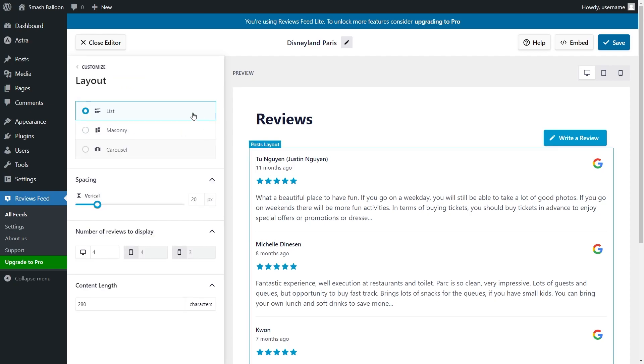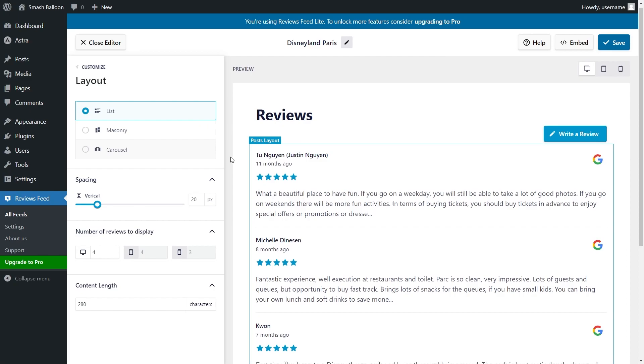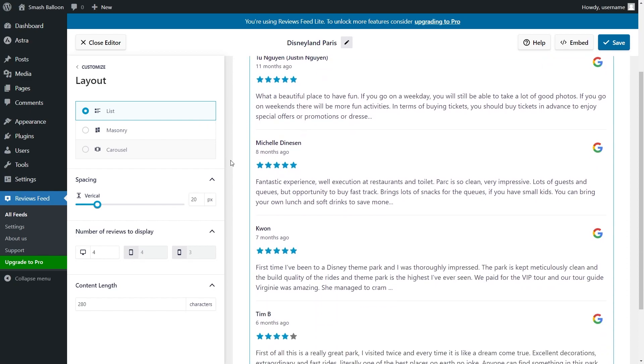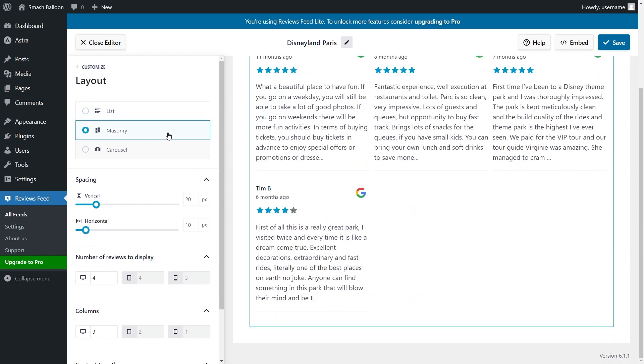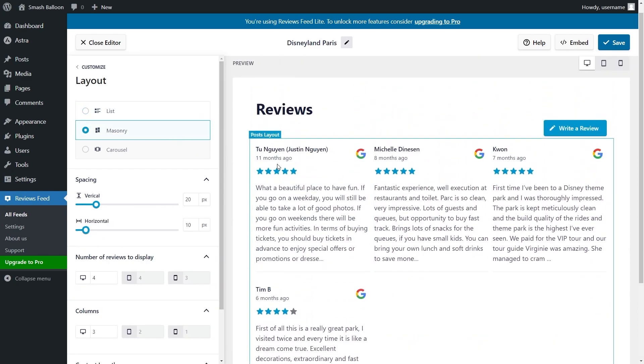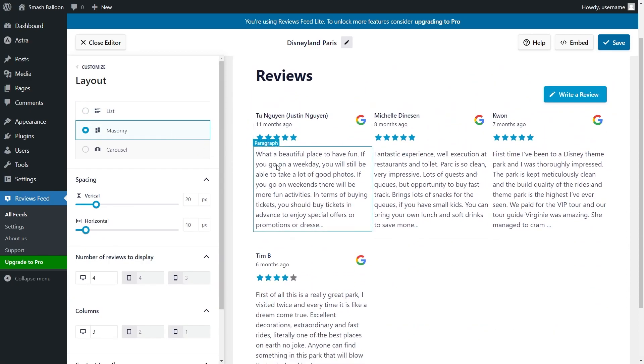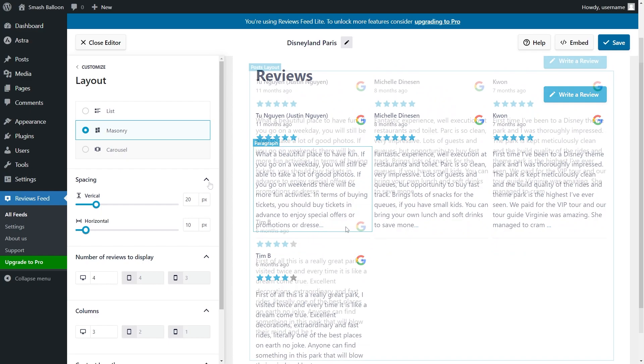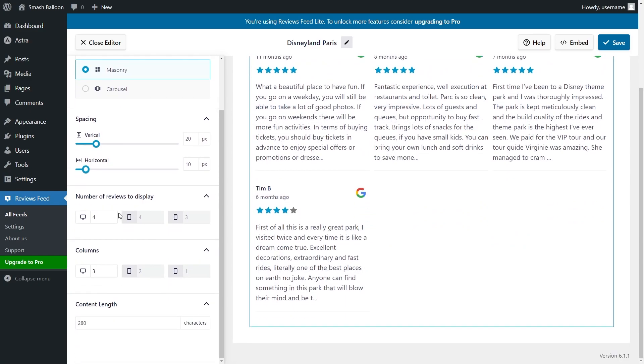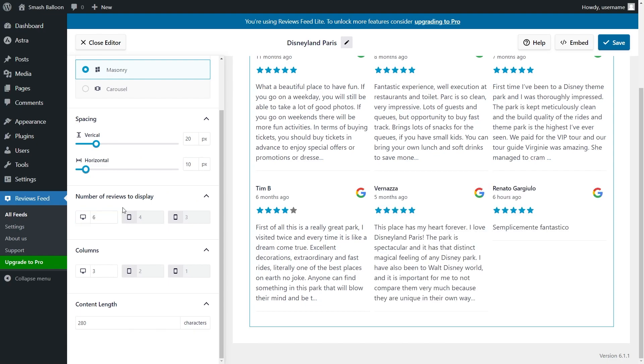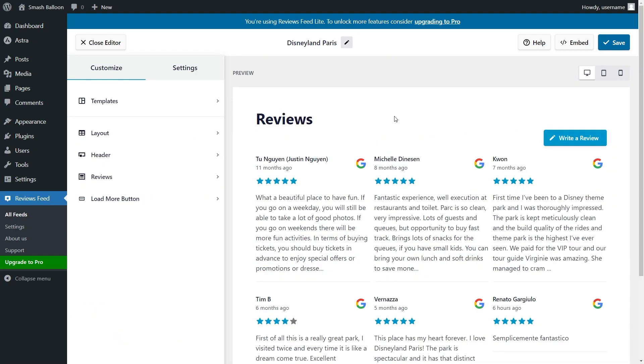You can select from different layouts such as the list, which shows your reviews in a single column list, or the masonry layout which displays your reviews in rows and columns with the reviews in their original sizes. Below that, you can also choose how many reviews you want to display on your feed. Simply change it by entering the number of reviews you want like this, and you'll see that change reflected in your live review too.